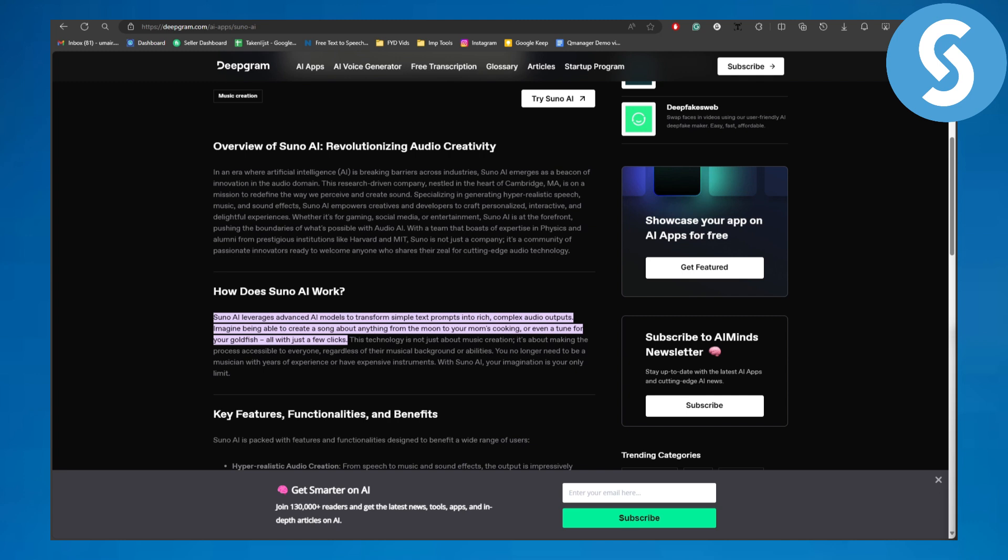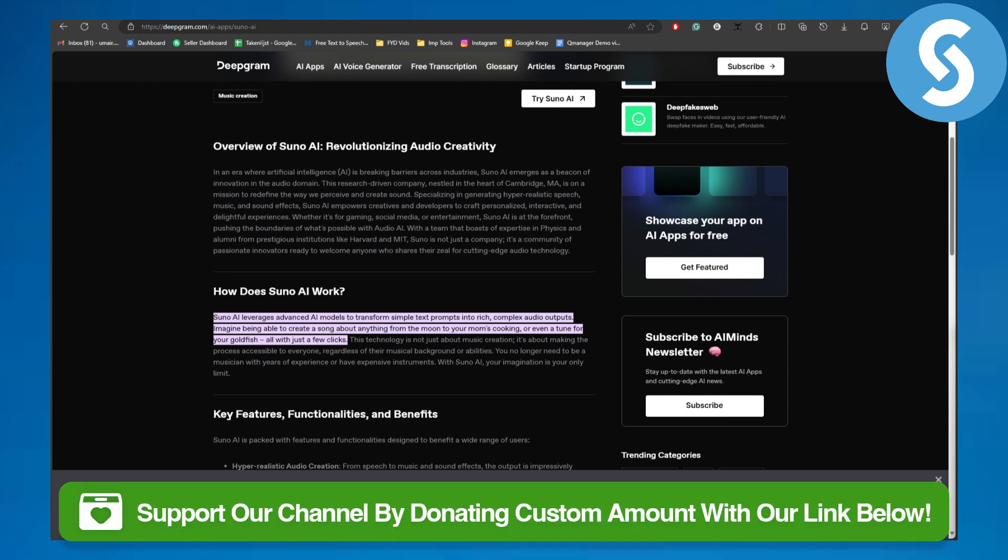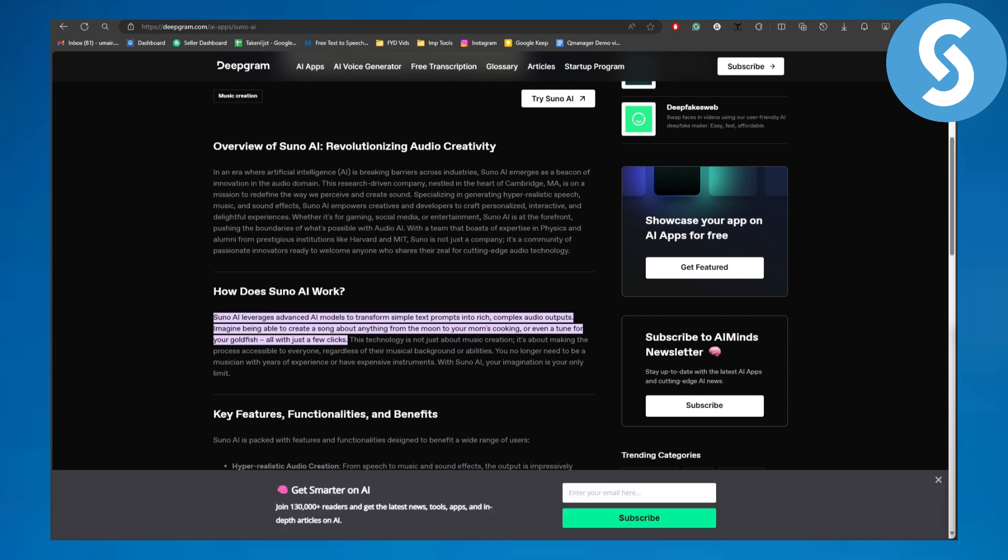you head over to that, I would like to request you to head over to the link in the description of this video, using which you can easily donate to our channel. It is going to be a huge support and help for us creating this type of content. Now, what is Suno AI? Basically, it is